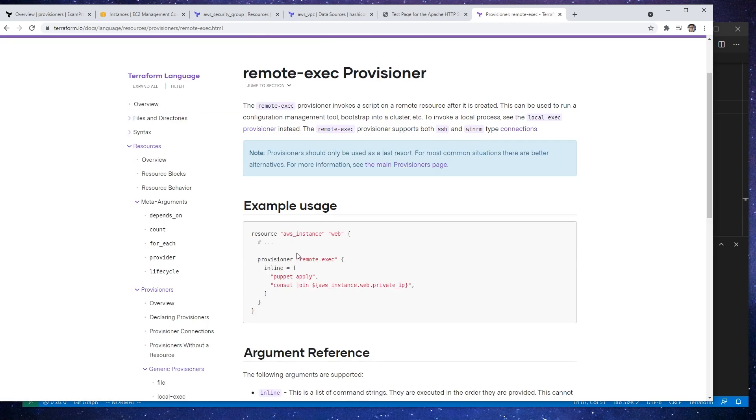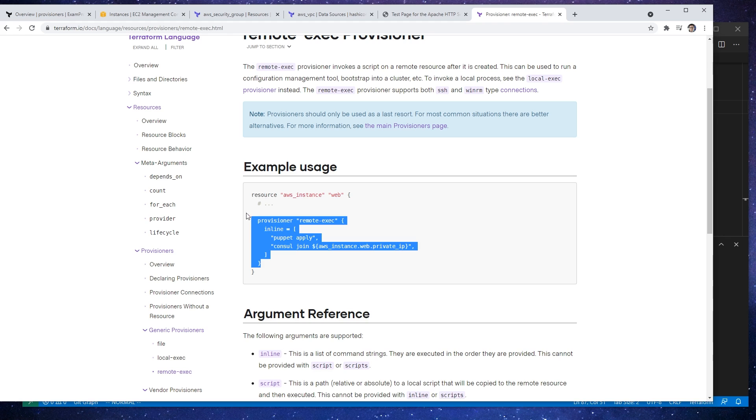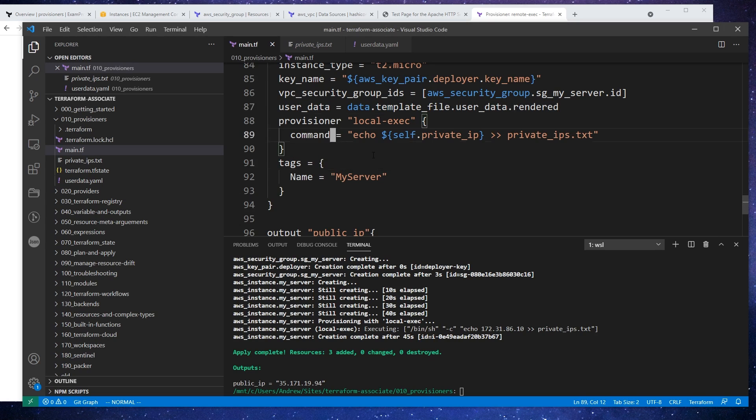So in our documentation, we'll just go down one. And here we have an example. I want something a little bit more simple than this.